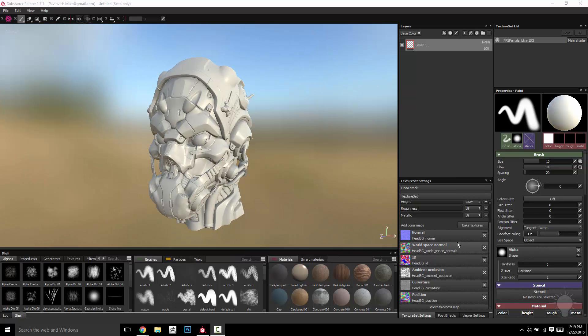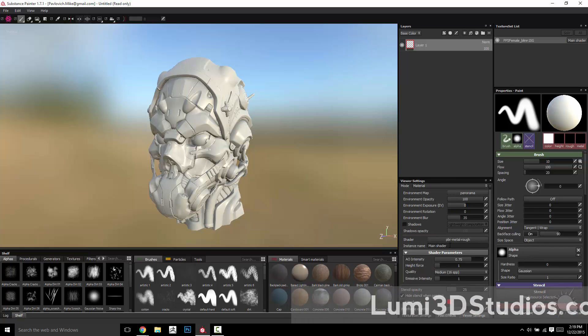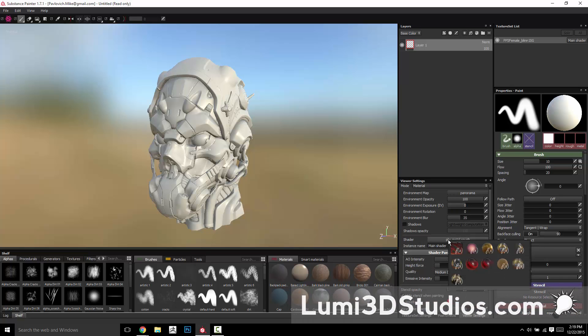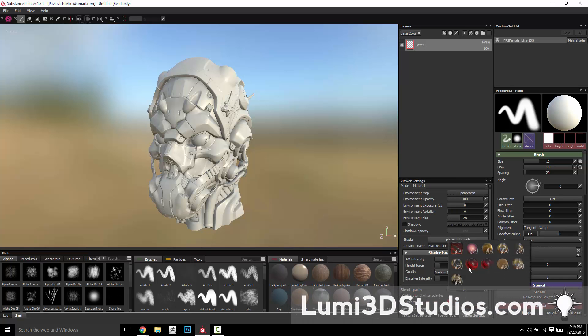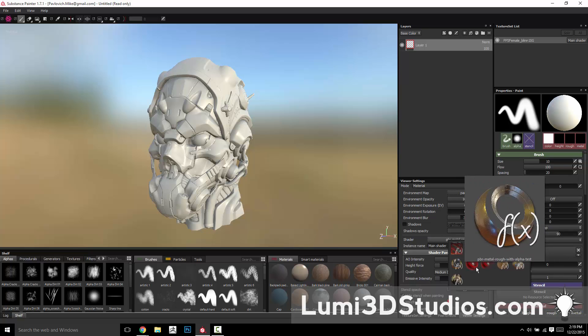And like I mentioned before, if you did go ahead and load that shader up, if you go to your Viewer Settings and you click on the shader here for PBR Metal Rough, you'll see that you can now select PBR SSS or anything else that you've brought in.